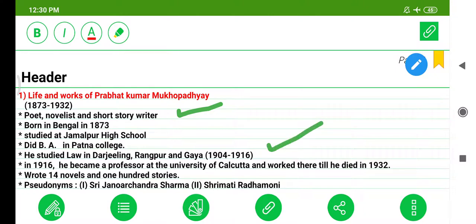In 1916, he became a professor at the University of Calcutta and worked there till he died in 1932. He wrote 14 novels and 100 short stories. His pseudonyms were Siri, Jano, R. Chandra, Sharma, Shirimati, and Radhamani.